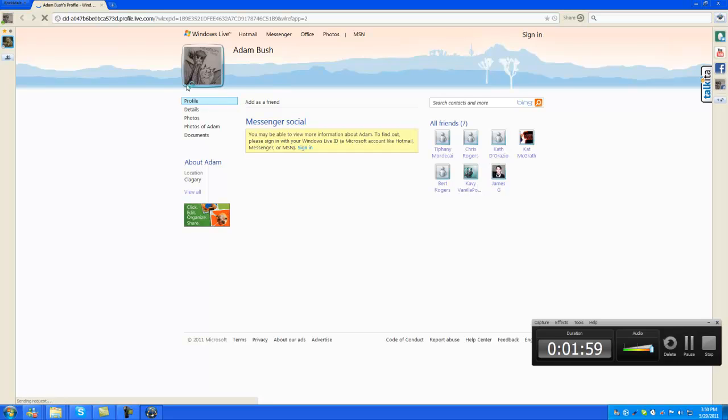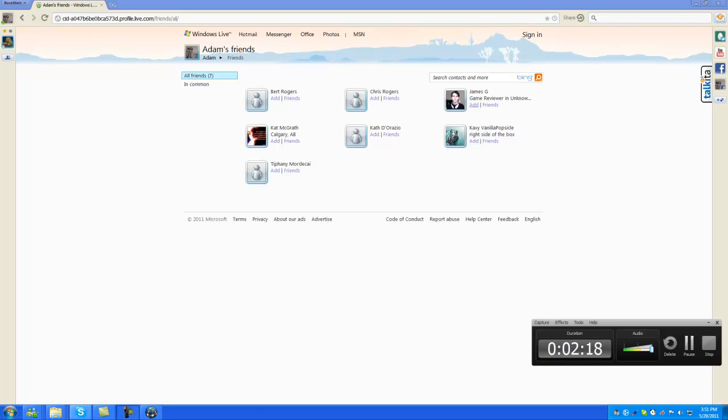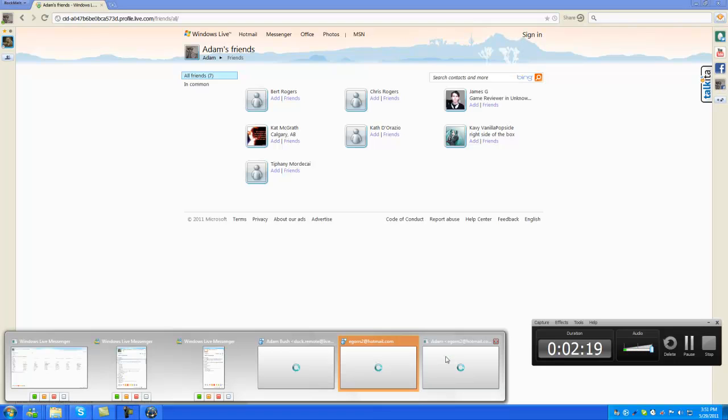But anyways, I'm at my profile of the contact I blocked. Now we'll click on all friends. Now if you notice, I'm not on this list. I'm going to bring up my other account.